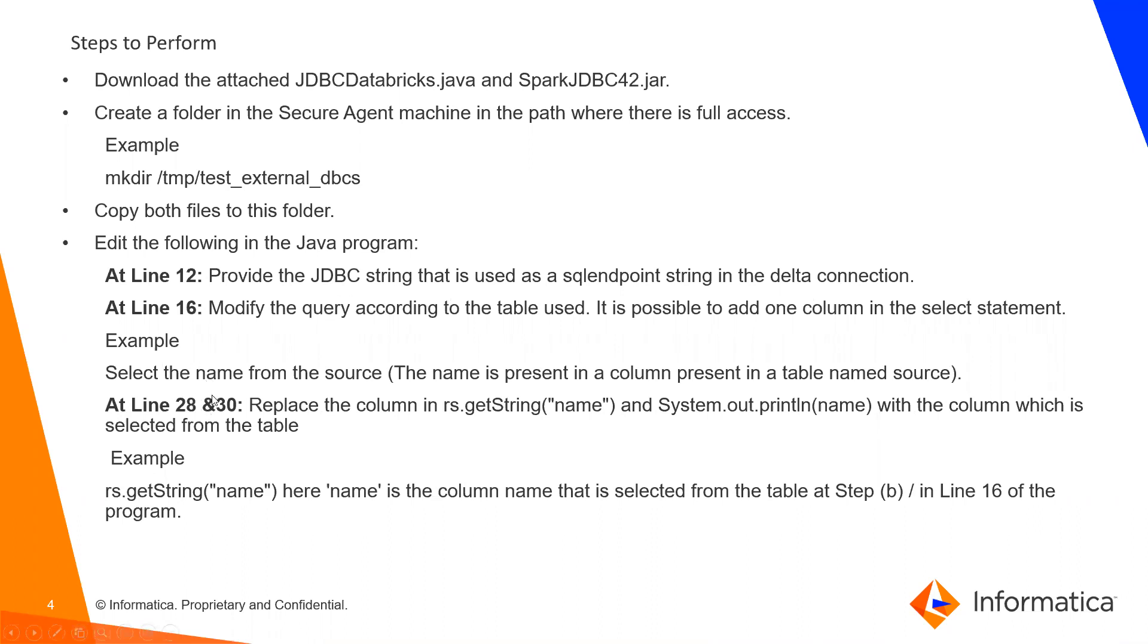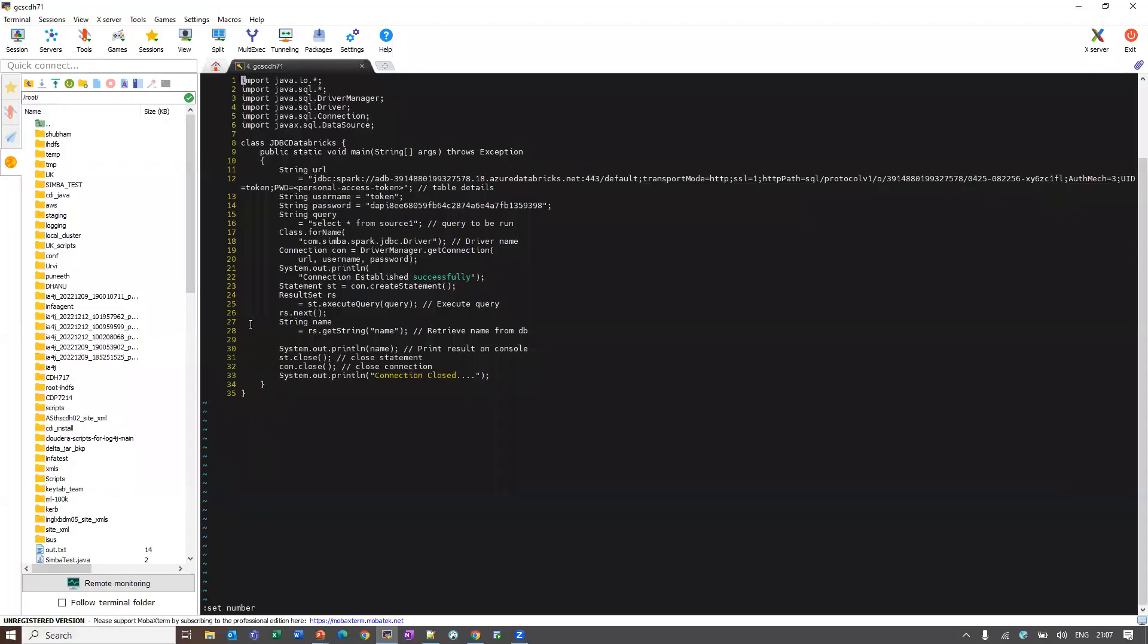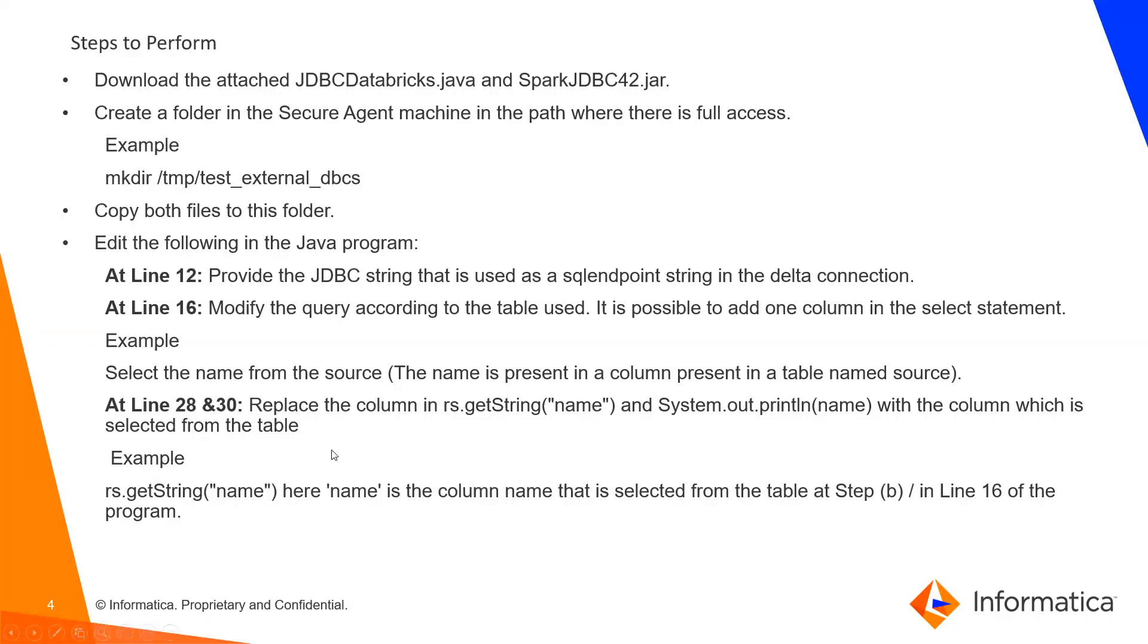Next, at line number 28 and 30, replace the column in rs.getstring to name and the output println to name with the column name in the table. I have given the name at 28 and 30. My column name is name in that table, so I have given the name.